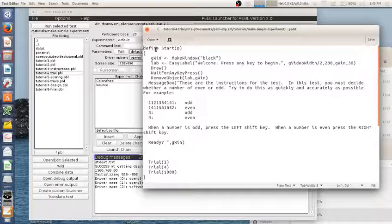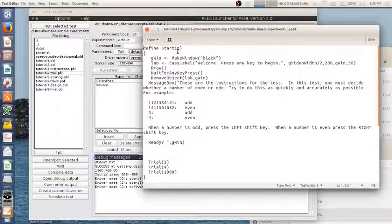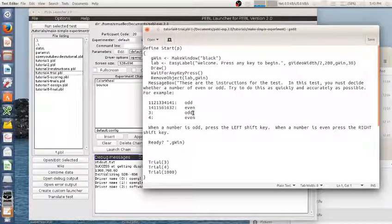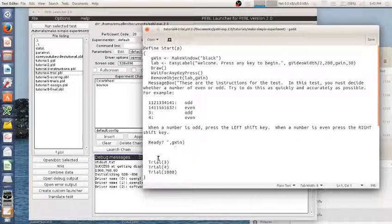And earlier we looked at how you create the function start, and every Pebble experiment has to have a start because that's where it looks first. But you can build other functions as well. So I'm going to build a function called trial.